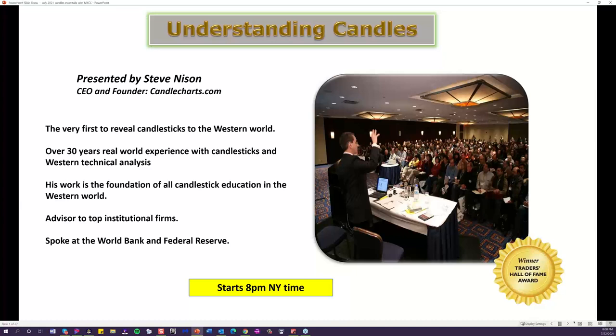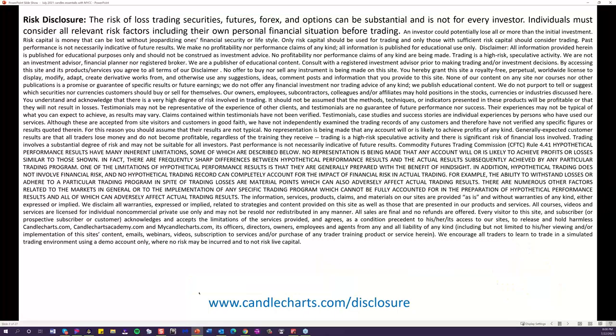Before we begin, let's do the legal stuff. Here we have our risk disclosure — just a reminder that there's a risk of loss in trading pretty much any market, whether it's futures, equities, shares as you call them in the UK, or options. So just remember that when you're trading or investing. If you want to read the complete risk disclosure, go to the link shown at the bottom.